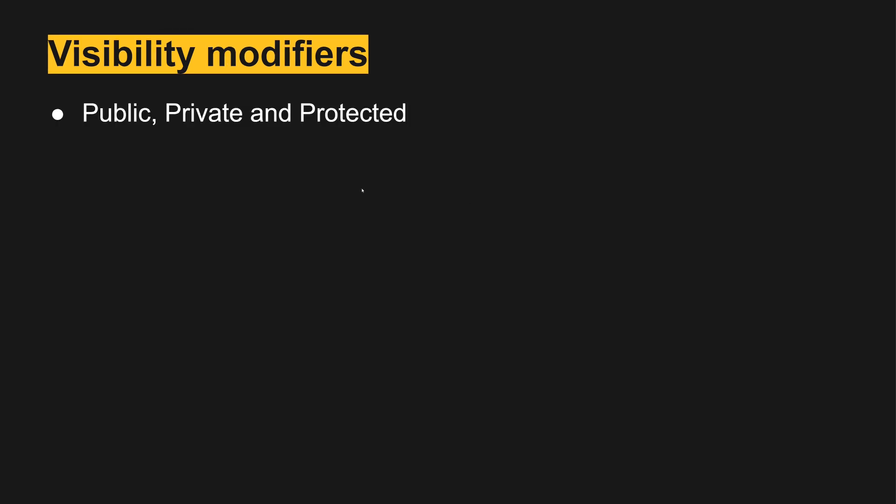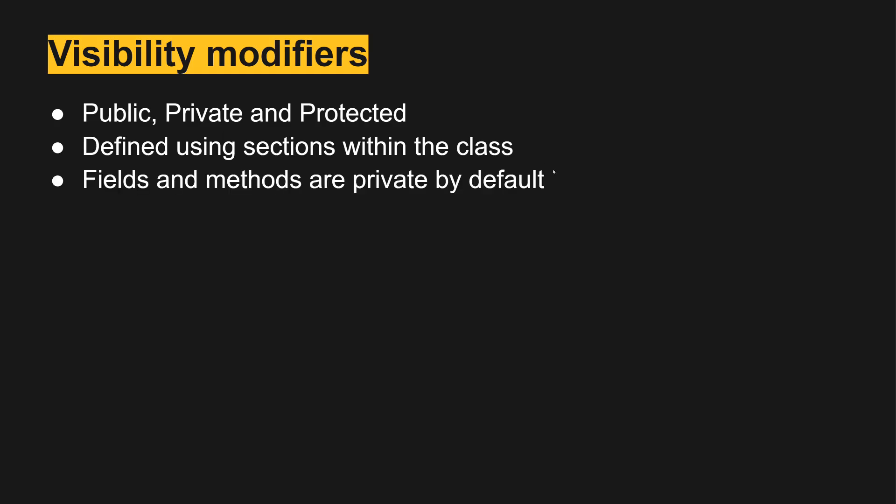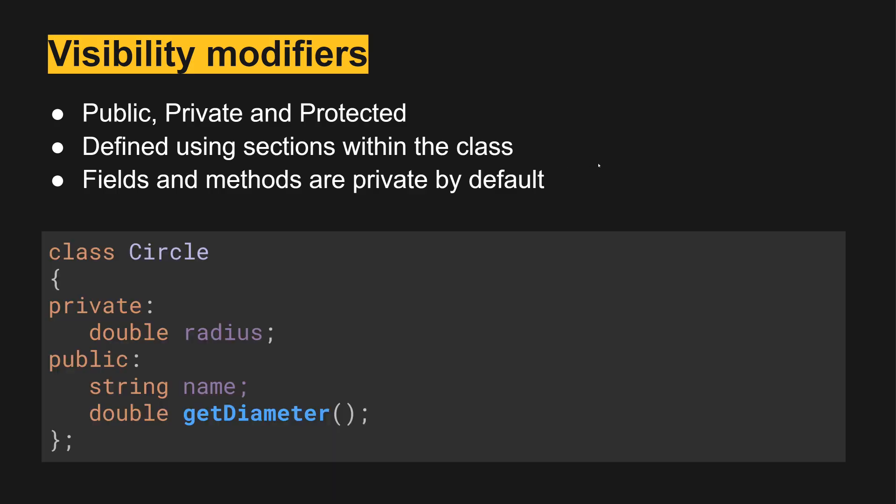We have public, private, and protected. They are defined using sections within the class. Unlike Java where you put a visibility modifier before the function or before the class, it's done in groups with C++, and then everything's private by default.